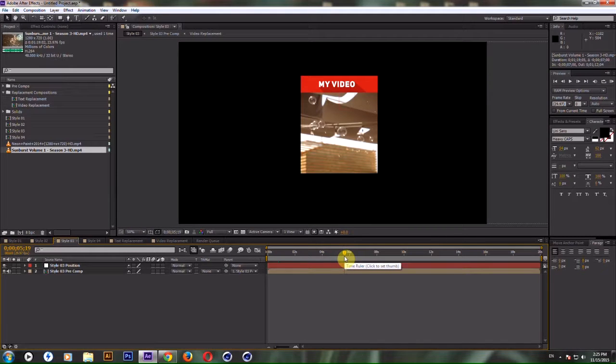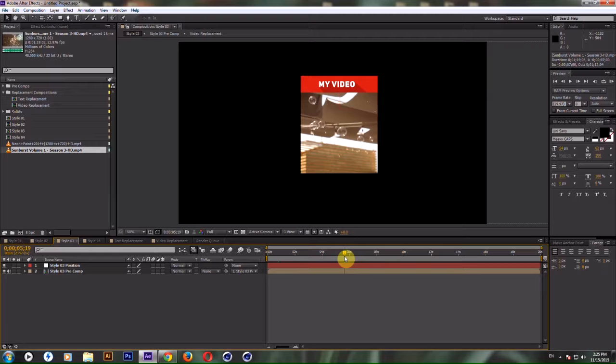If you want four different replacement compositions, maybe you could save four different files. For example, if you have four videos for four different styles, you can simply file save as four different After Effects files. It will be a lot easier for you as well.